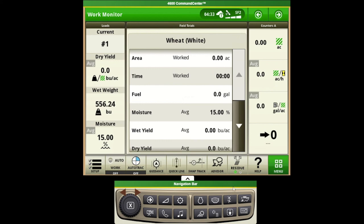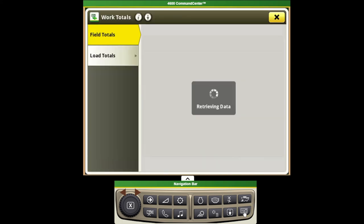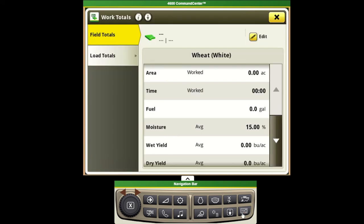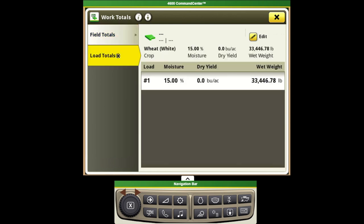We can also jump to this page in our field totals by utilizing the shortcut on our keypad below our monitor here. This is where we can see again our overall field totals and our load totals that will cycle through as we unload the combine.